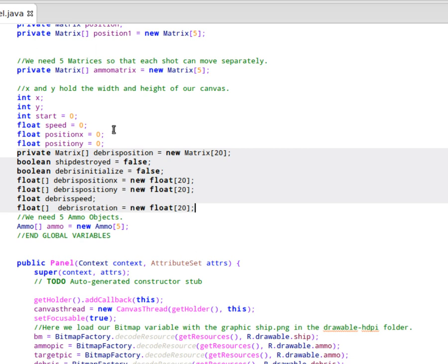We have debris initialized. So when the ship is destroyed, we're going to initialize the debris at that time. So the ship will be destroyed, at which point we will calculate a position for all the debris and then send it flying off. So right now, debris initialized is set to false. At one point in the program, we'll set it to true. And then immediately back to false as soon as we've initialized our first location for the debris.